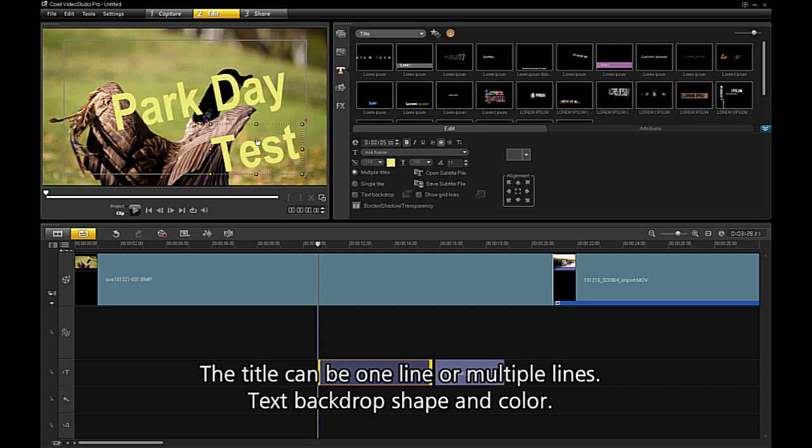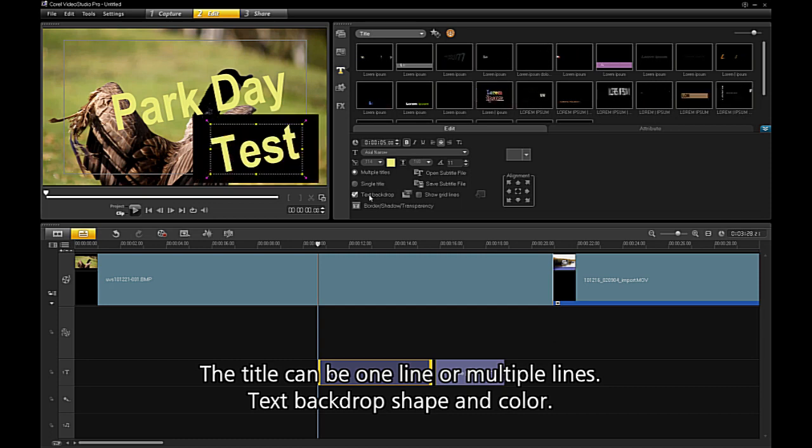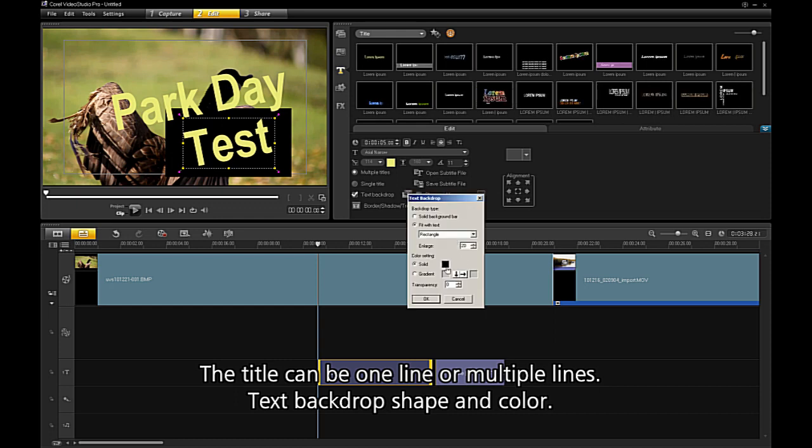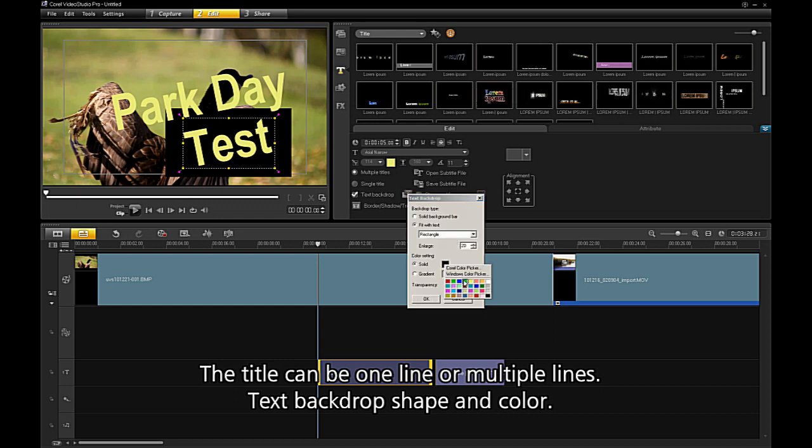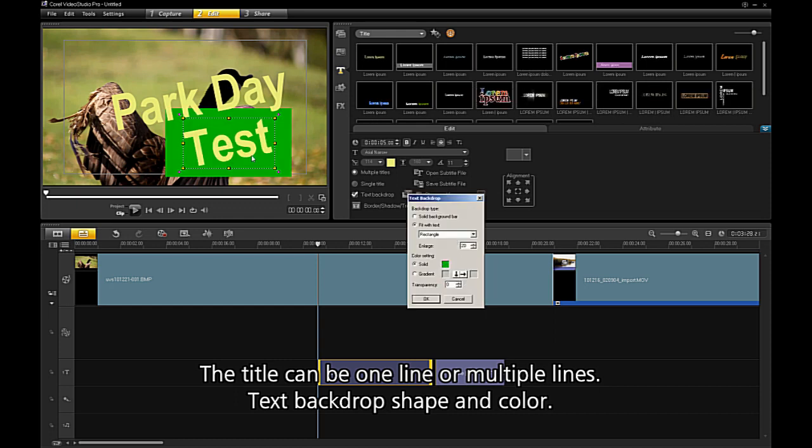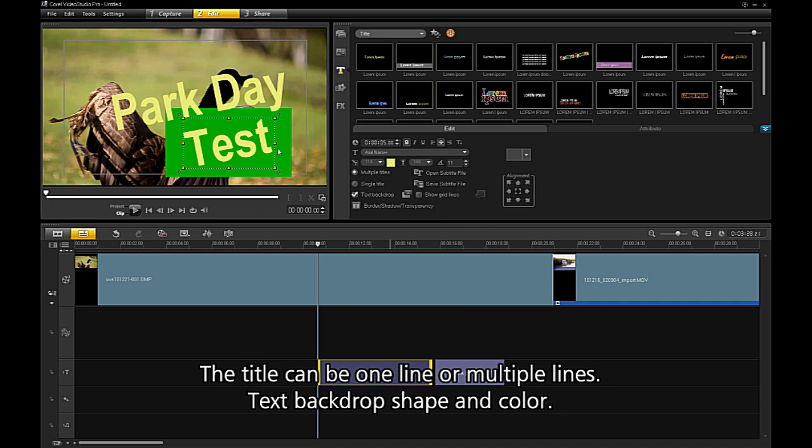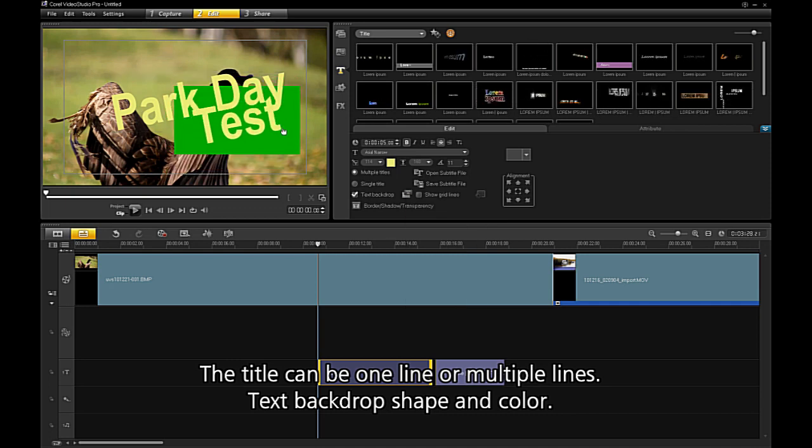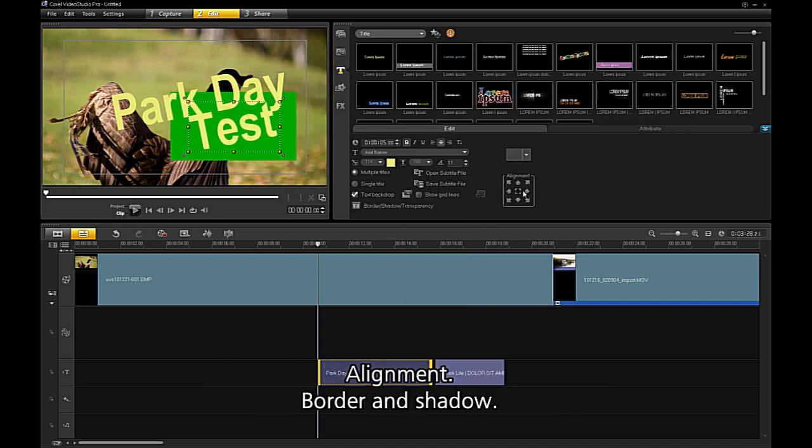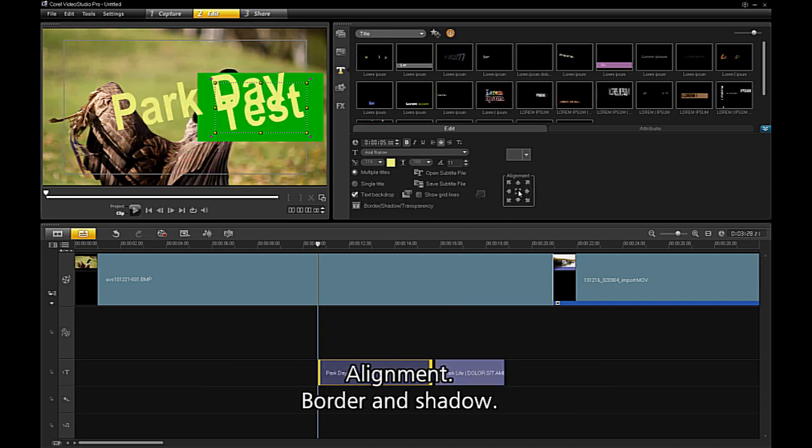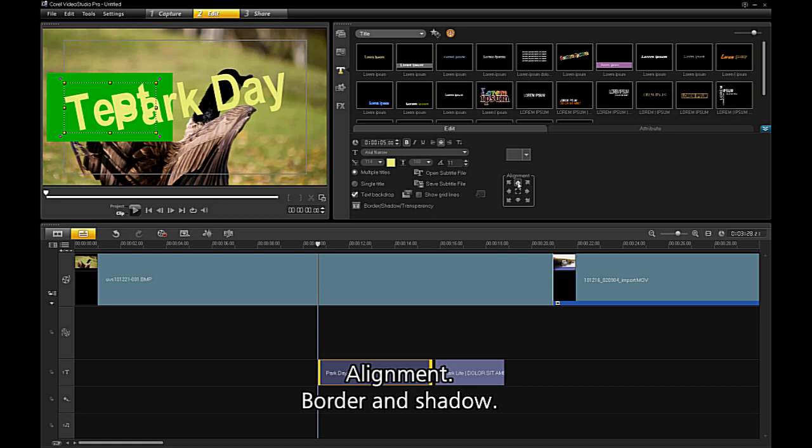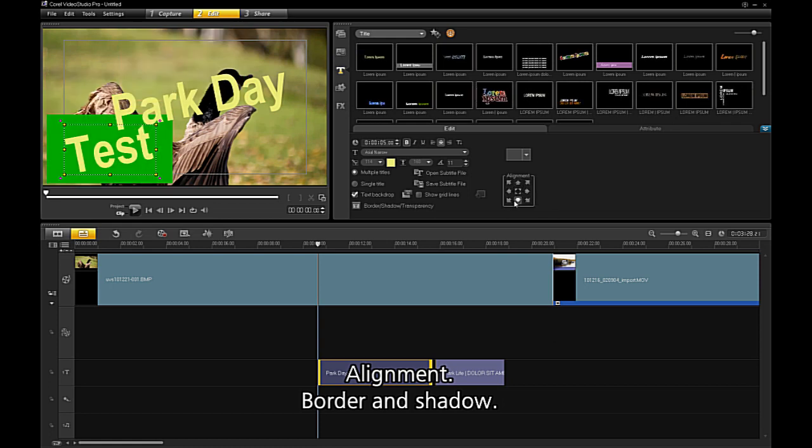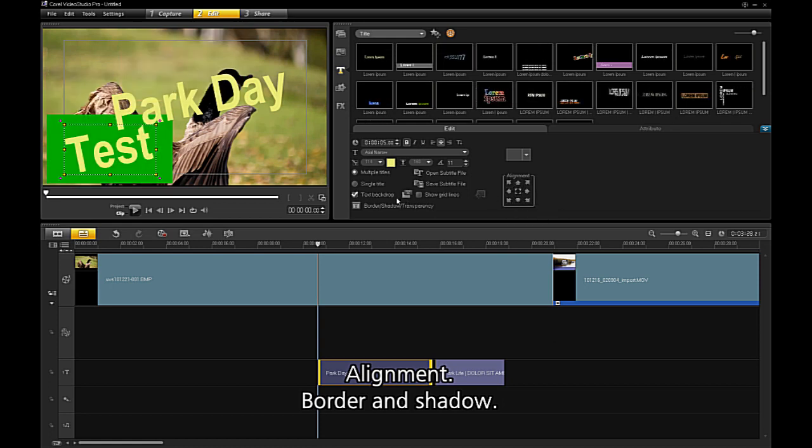Text backdrop, shape and color, alignment again, border and shadow.